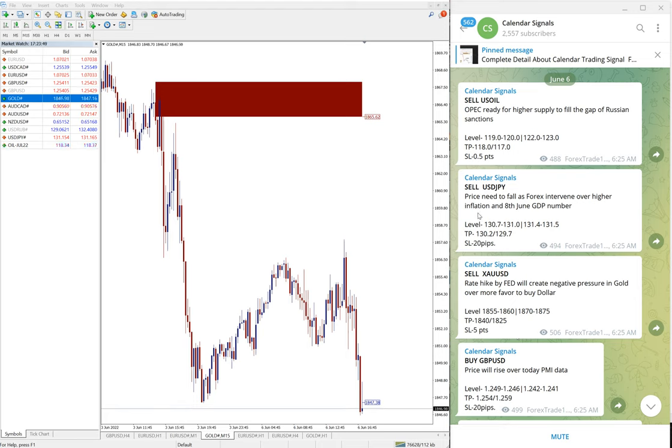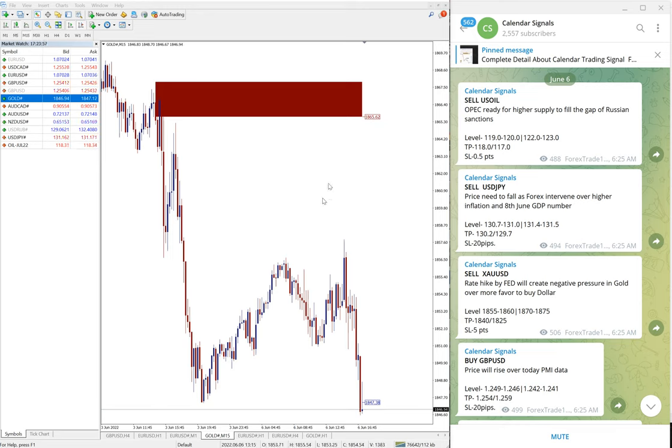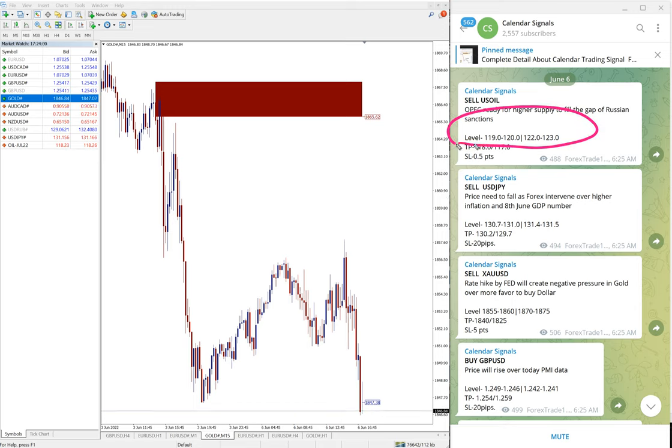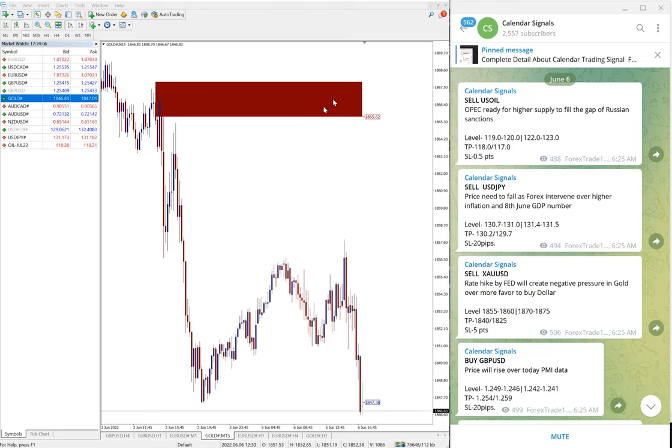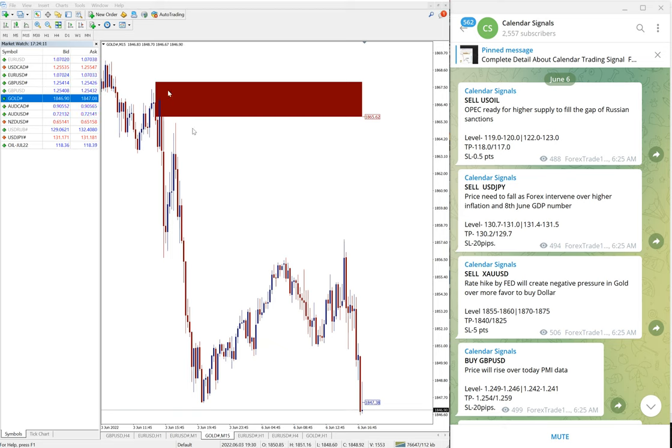And if you have any questions, we have paid service as well. In paid service our clients will get more entry levels. Here you see only two entry levels given, and for paid clients multiple entry levels, more precise entries will be given, and also our paid clients will get valuable tools like this one.